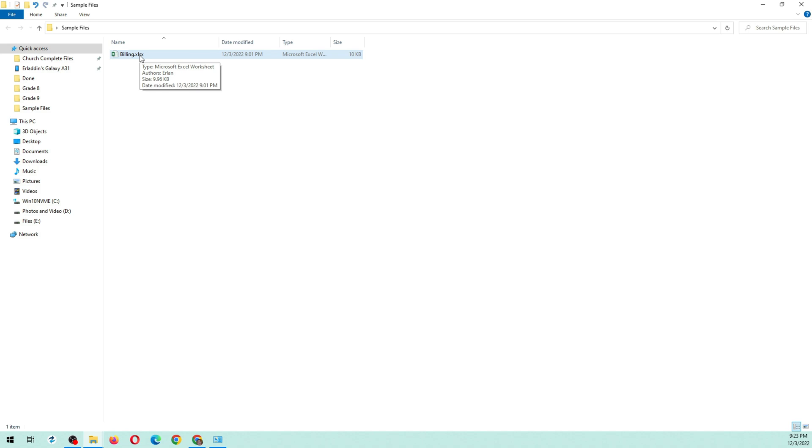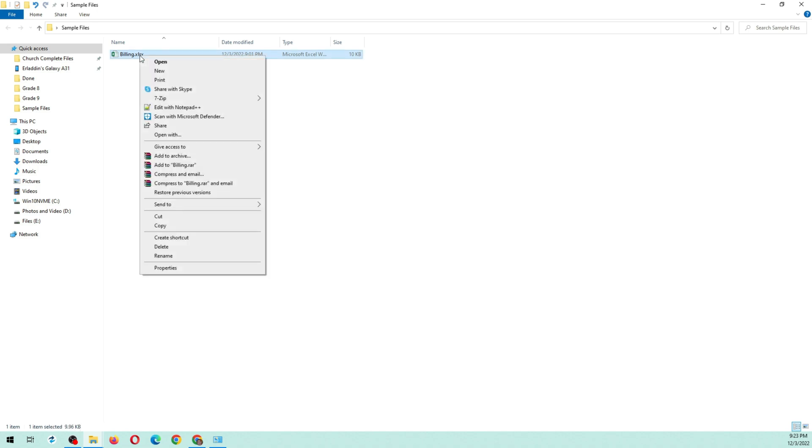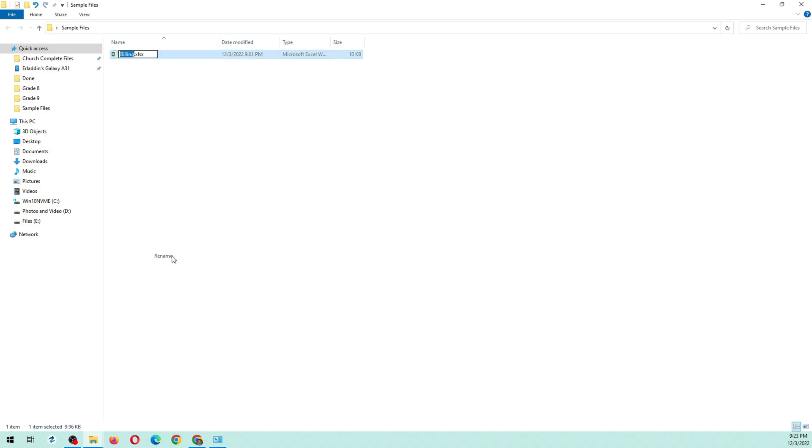Right-click the Excel file and select Rename. Change the extension from .xlsx to .zip.